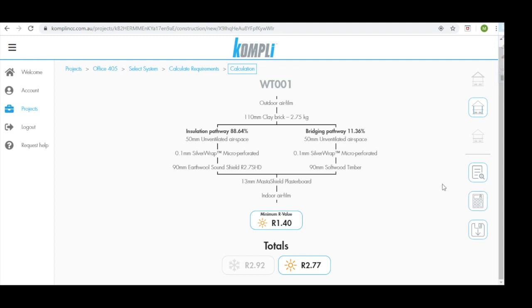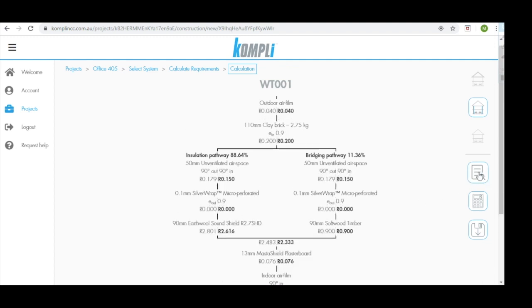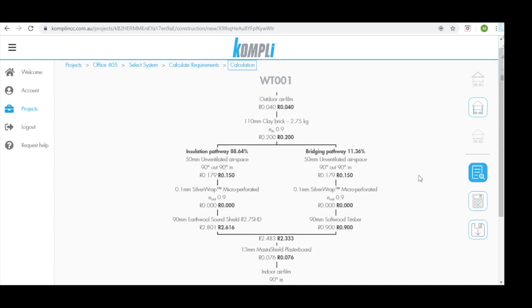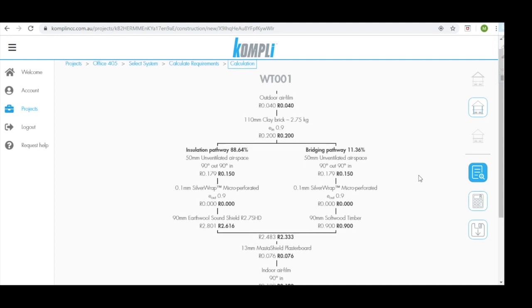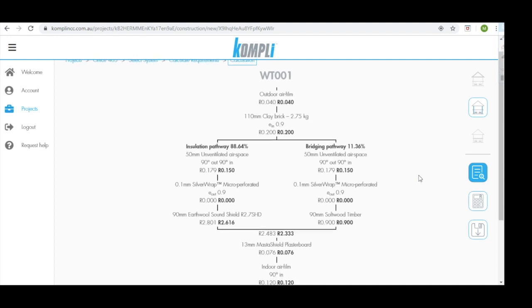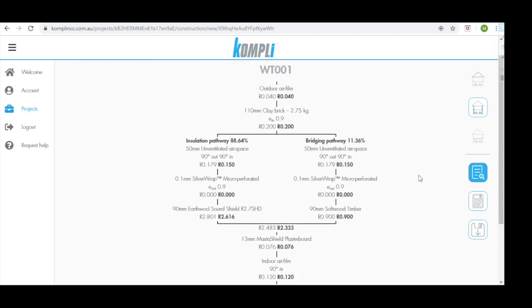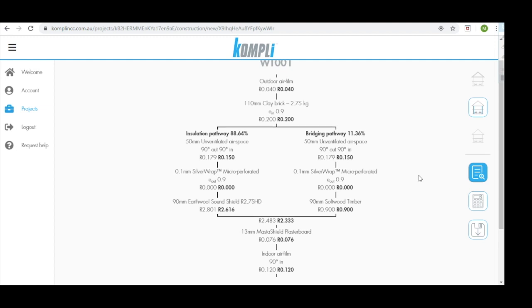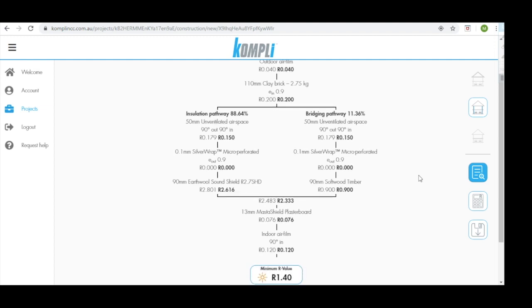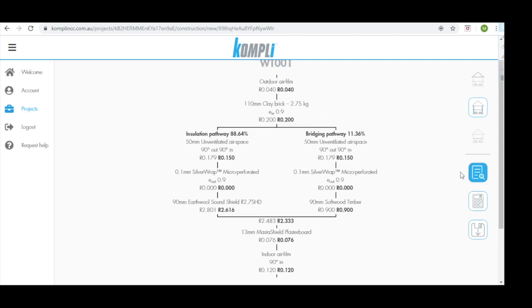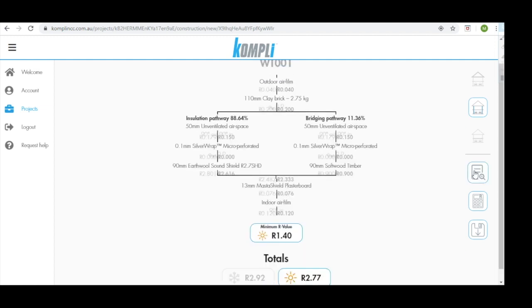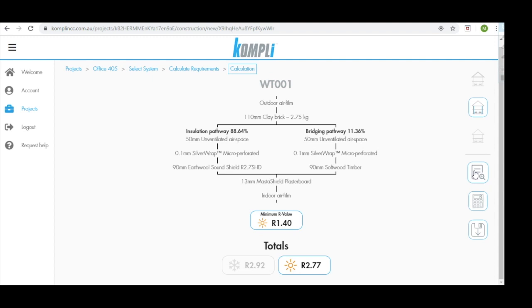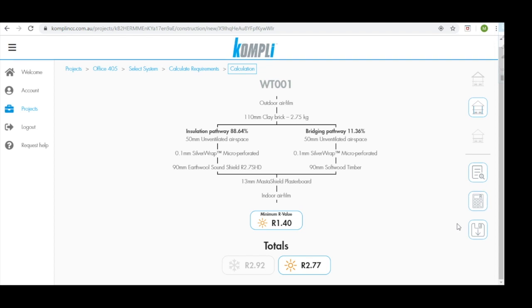Look at our options on the right hand side. We can show additional details. This then shows all the R value calculations and what each product is contributing to our overall system value. We can also hide that by clicking it again. We can recalculate our minimum R value and we can also save and close our system.